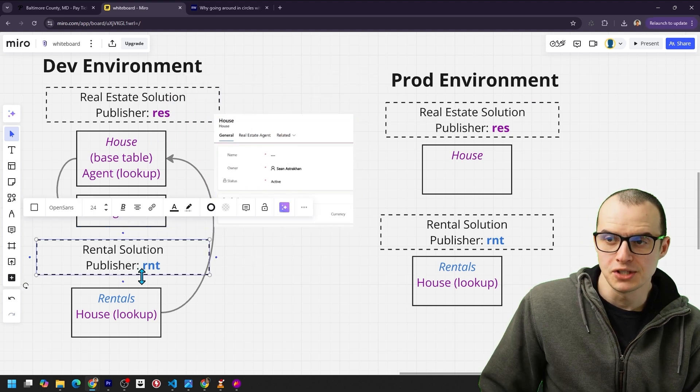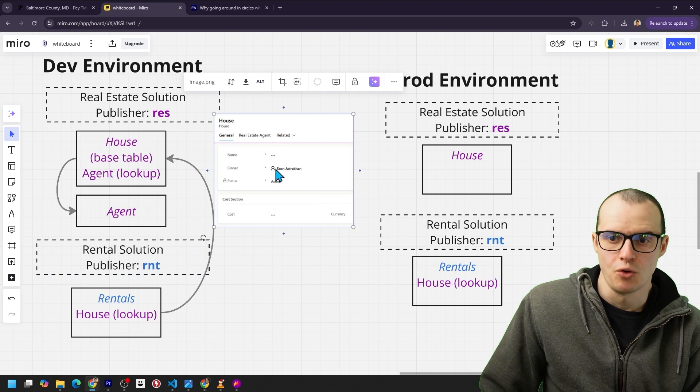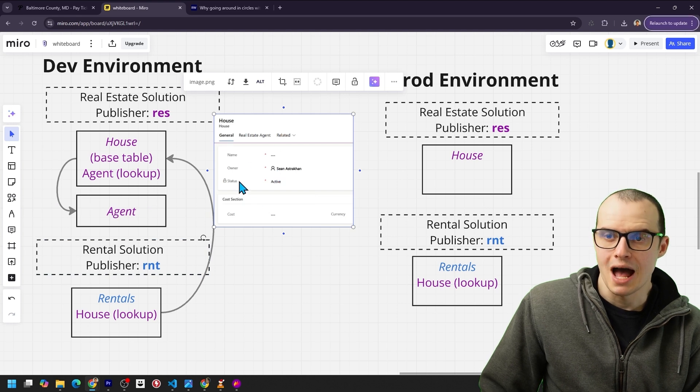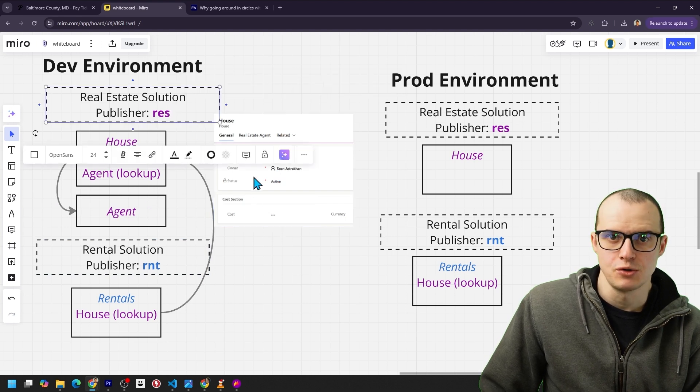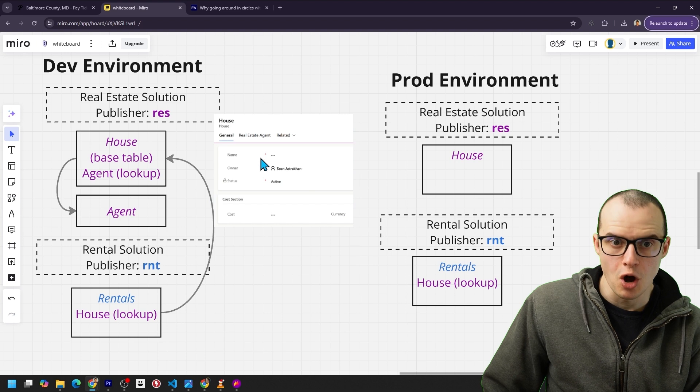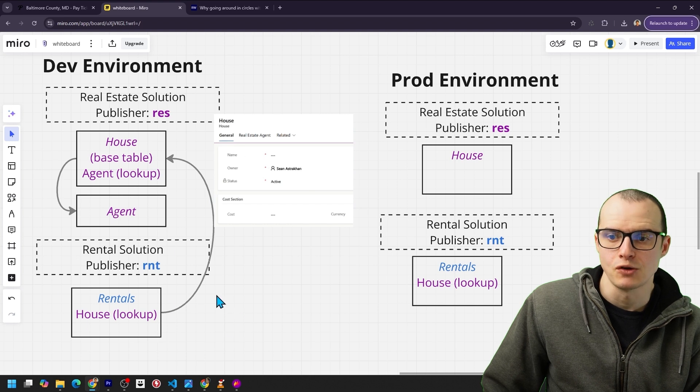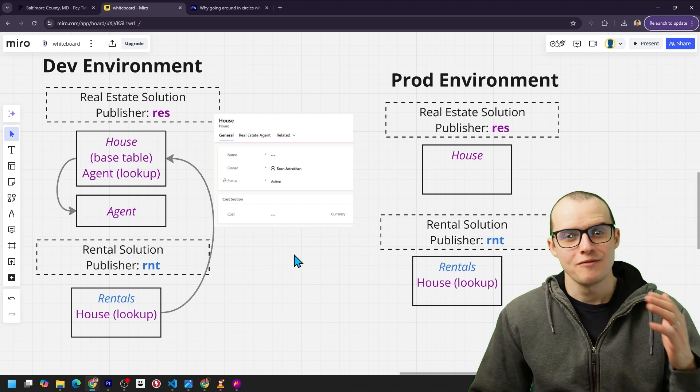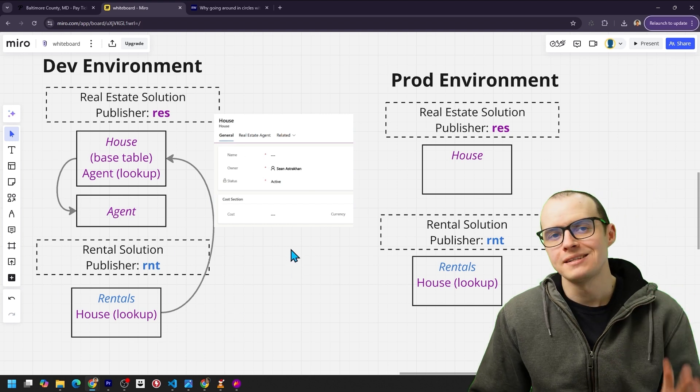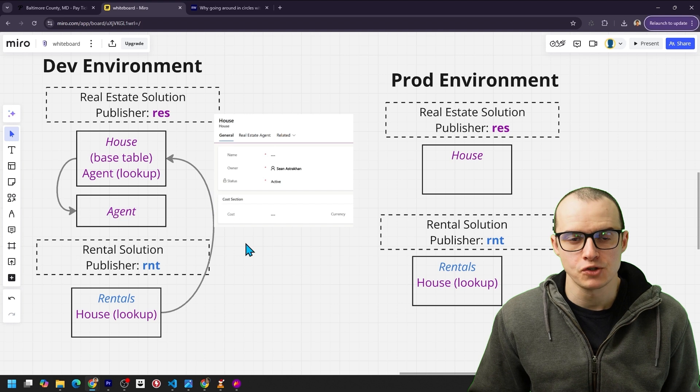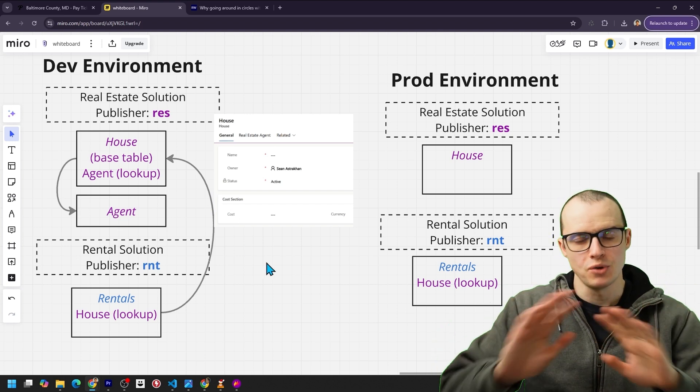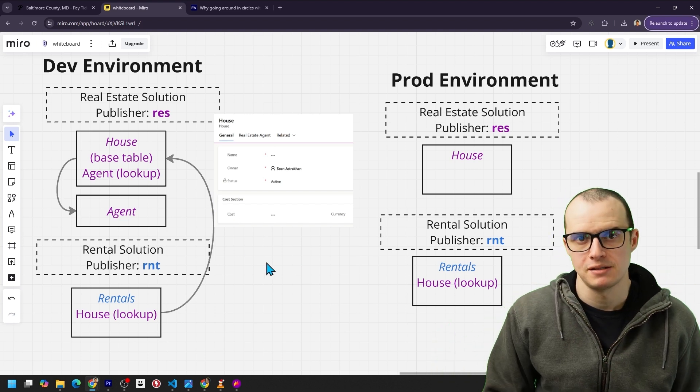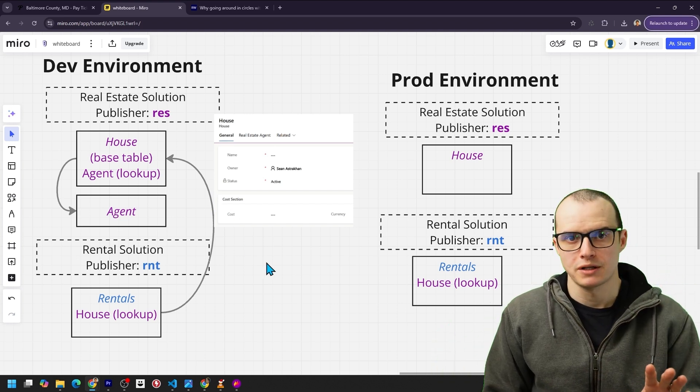If the rental team really wants to edit this form, they should either ask the real estate team to do it, or they make a brand new copy of the house form and it can live in here. If you haven't noticed, the ideal setup is to have one big solution with one publisher and then you never have dependency issues or any of the problems we talked about. But that's not always practical.